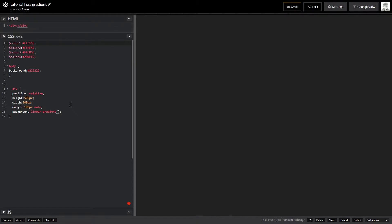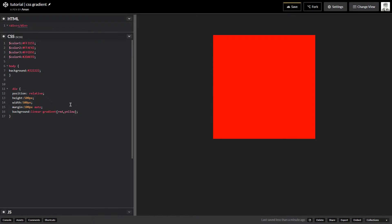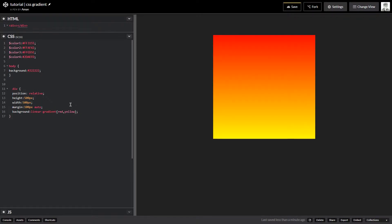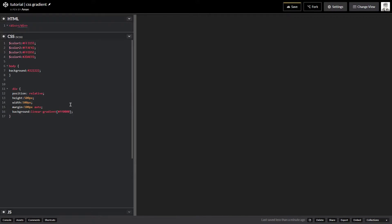Linear-gradient takes colors, so I can throw in colors like red and yellow, and as you can see it is creating a gradient right away.